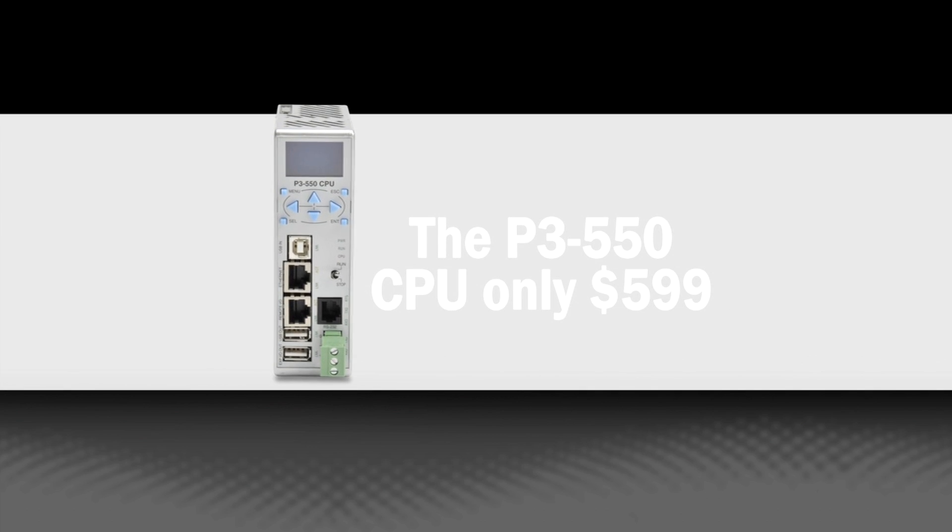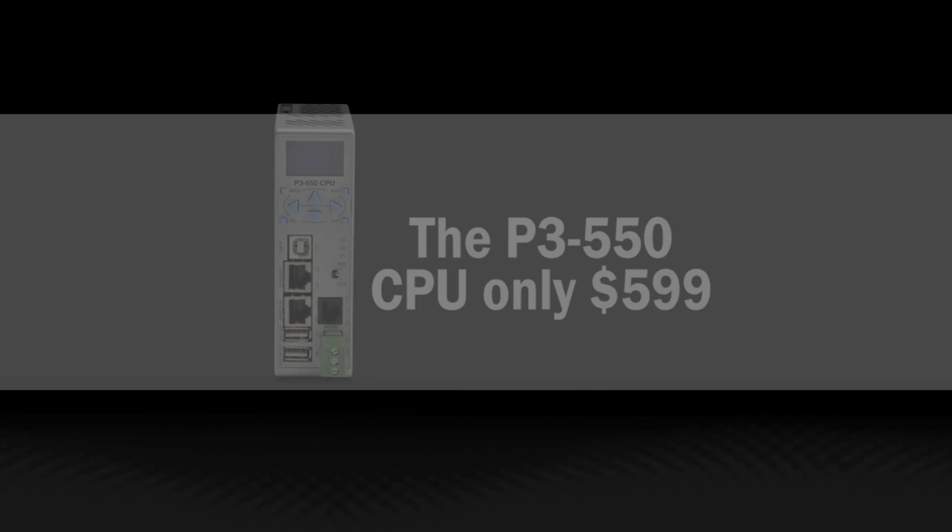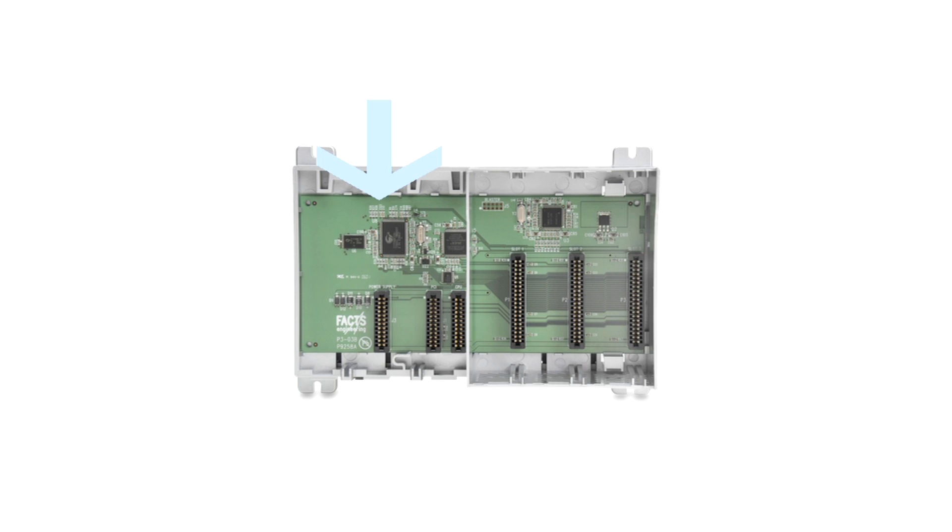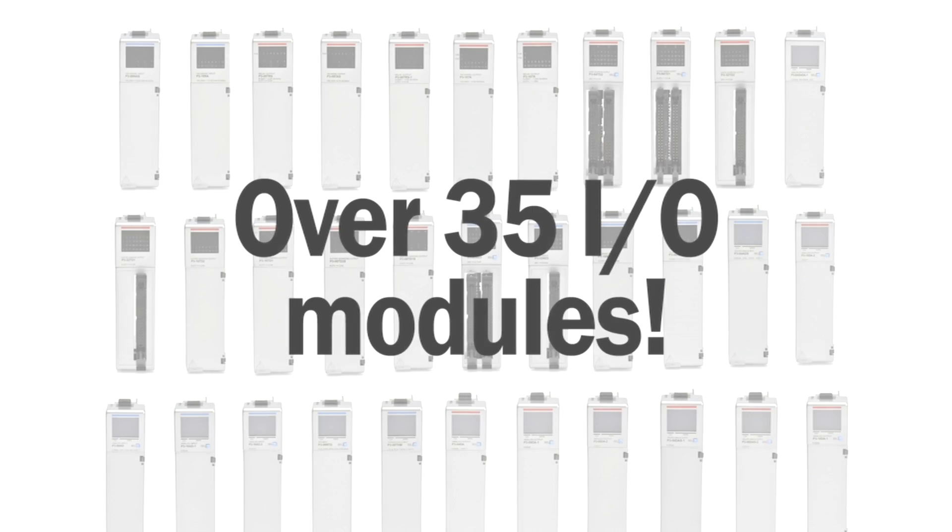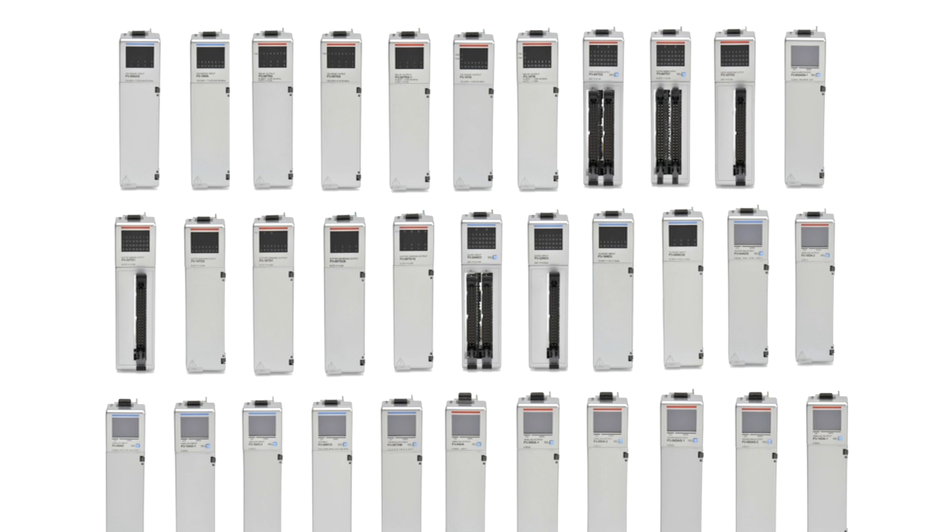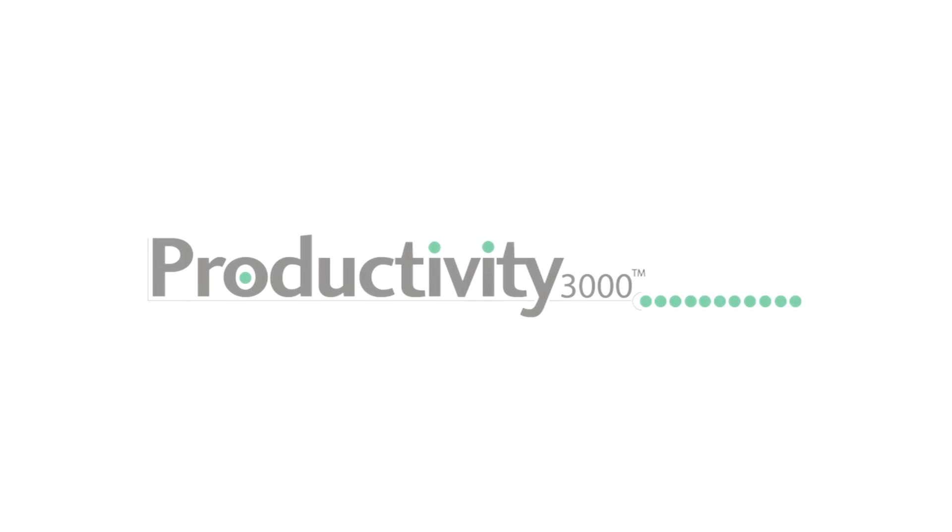Install in the controller slot of any of the available 3, 5, 8 or 11 slot bases. Over 35 different I/O modules capture and control a wide range of field signals.